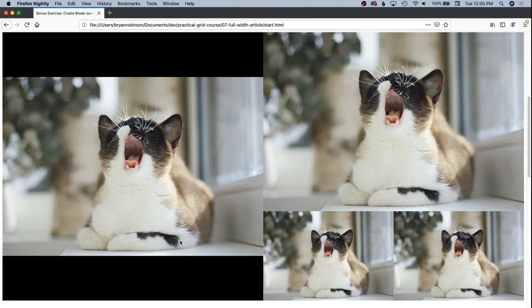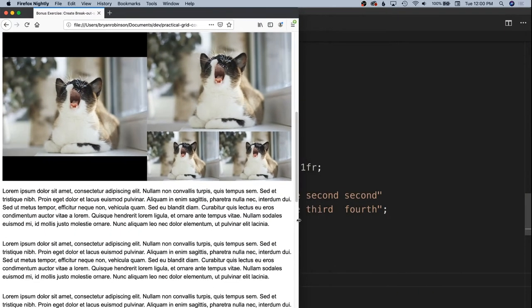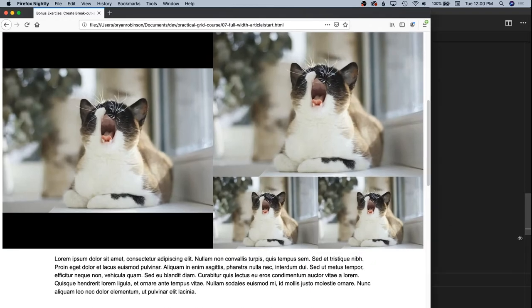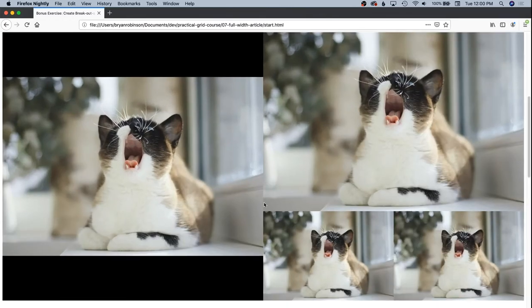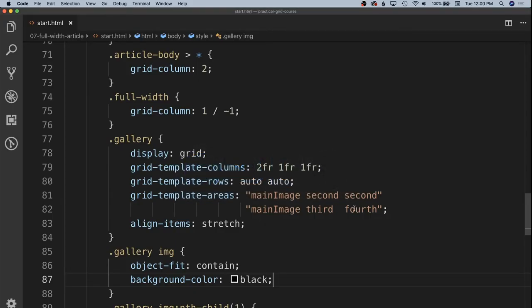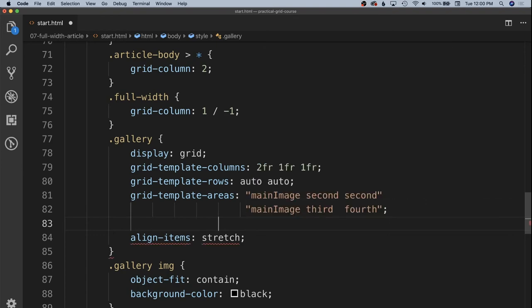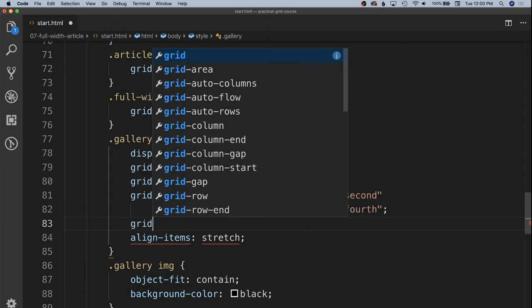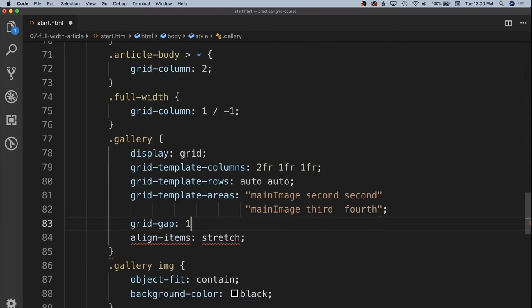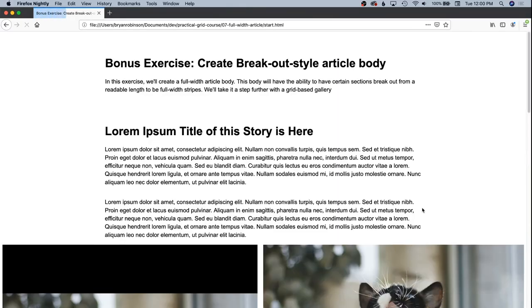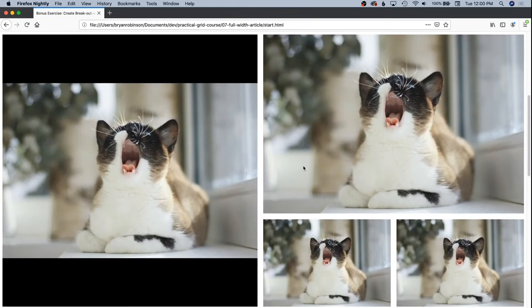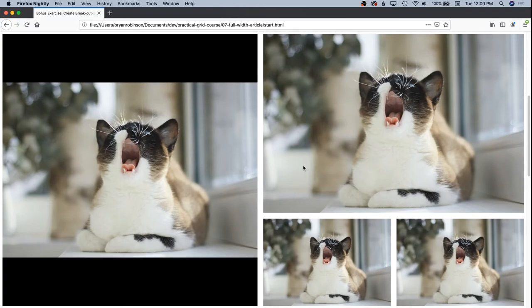And if we had certain sizes on the right hand side and we weren't respecting their aspect ratios, we'd get some letter boxing on the right as well. But it all ends up working out and we do probably want a grid gap in here as well. So let's go ahead and give a grid gap to our gallery of about one rem of space all around.